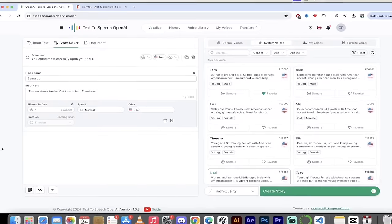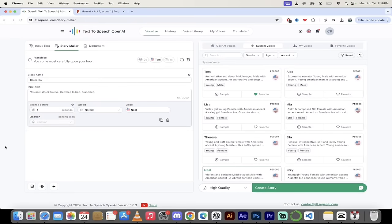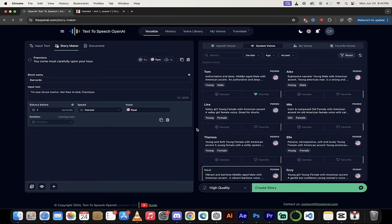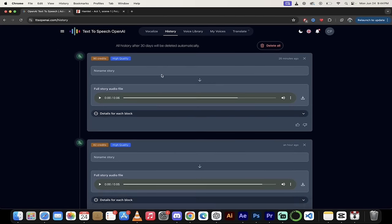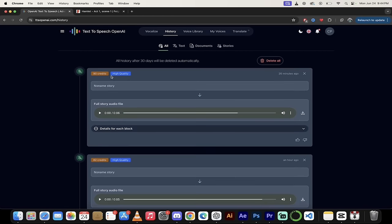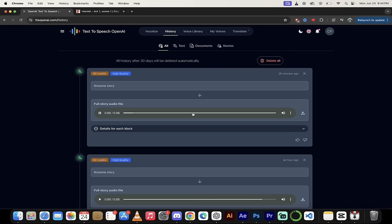I'm going to click create story. I'll come back when it's done, show you what we got. Alright. So that only took a few seconds here in order to check on your story. All you got to do is click up here at the top in the top bar here, click on history, and then you're going to see it right here. And you'll see here it used 90 credits. It's high quality and it's only six seconds long because I just wanted to show you the technique. I didn't want to show you all the nonsense that goes into making a big, long story. So let's listen to it. Here we go. You come most carefully upon your hour. Tis now struck 12. Get thee to bed, Francisco.